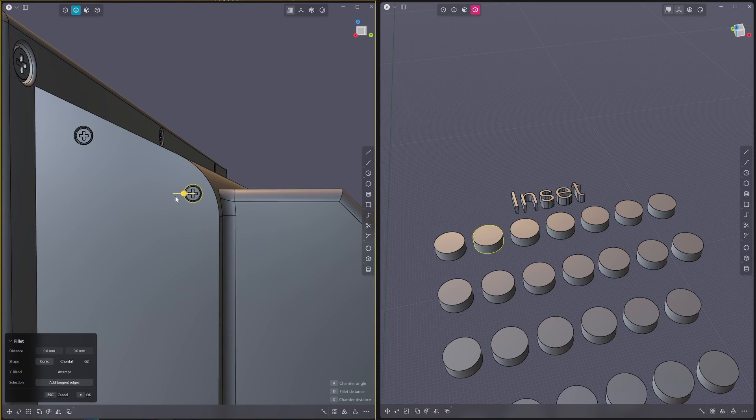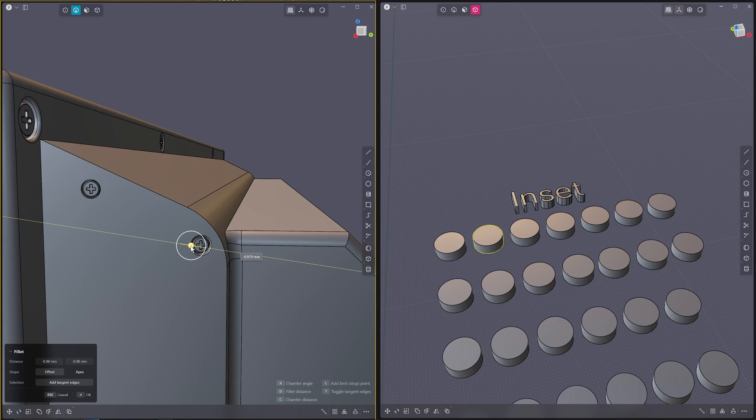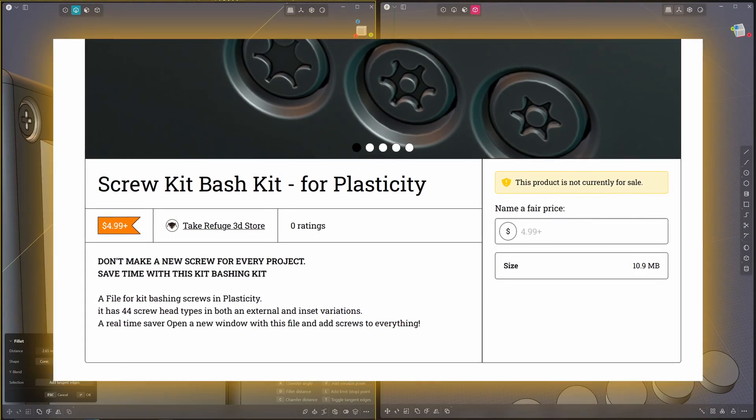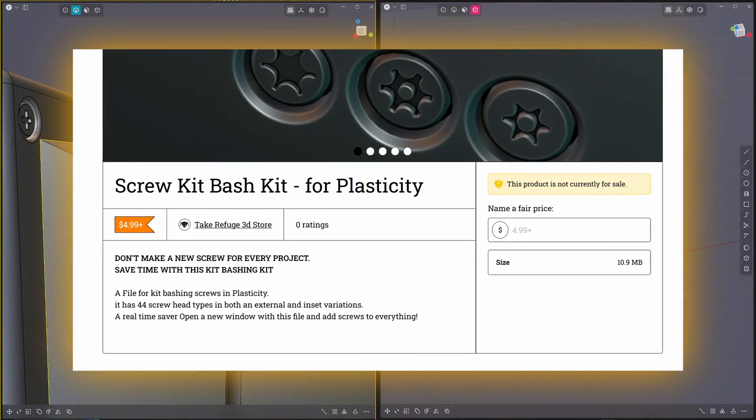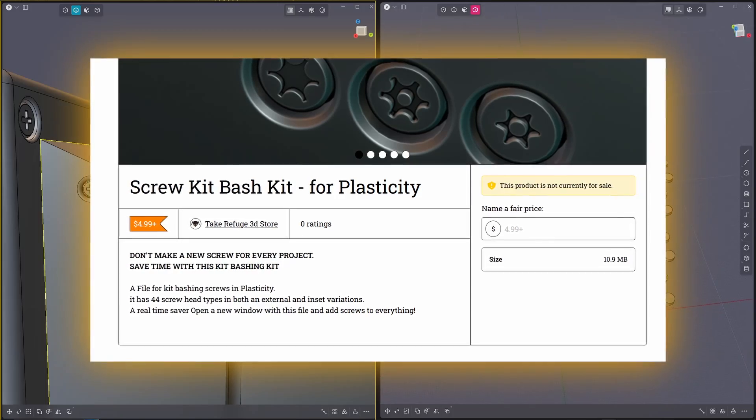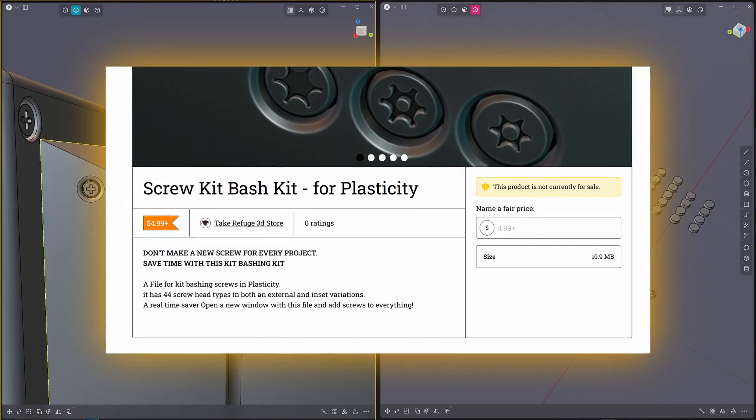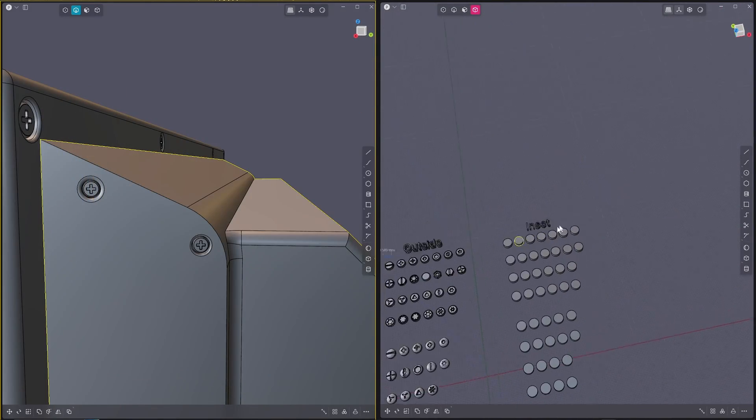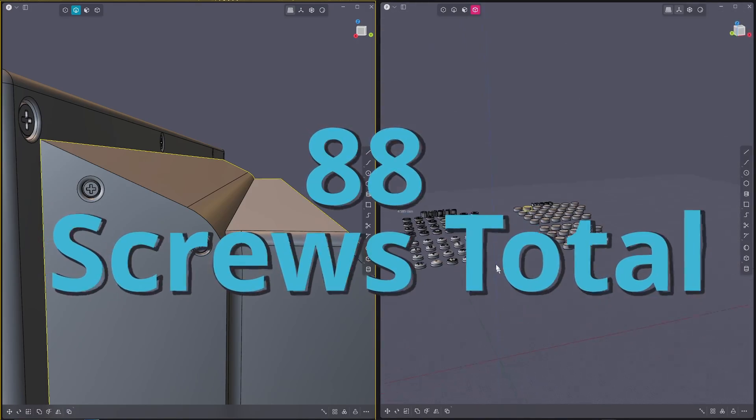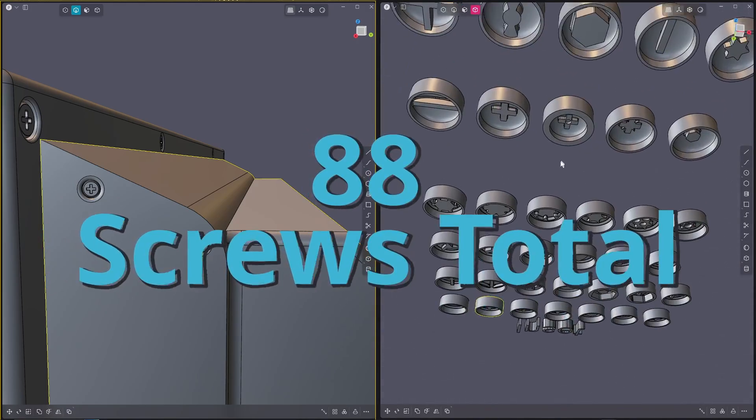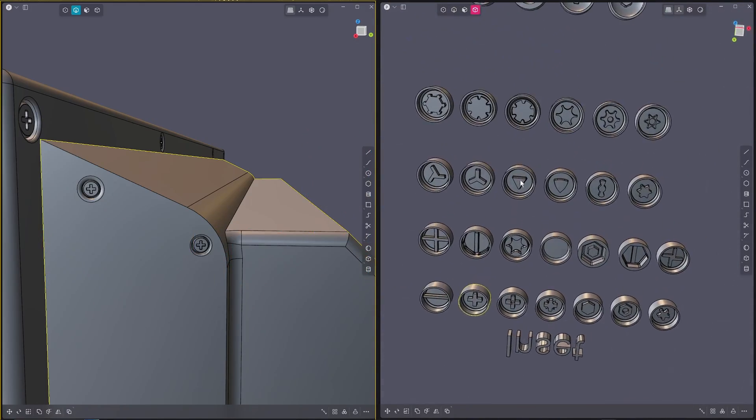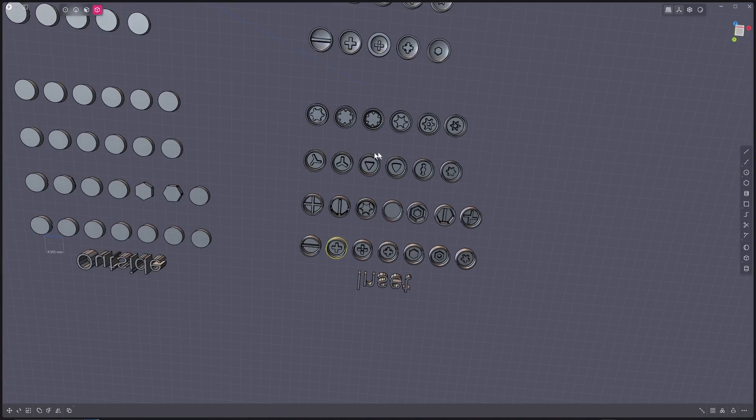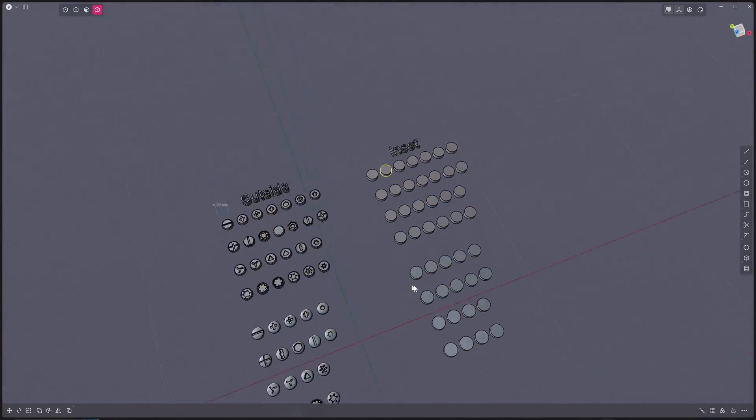Now I'm putting this up on Gumroad, so if you want to go and buy it, it's $4.99. And there are 44 of each screw for the outside ones and the inset ones. Basically, if you look underneath here, we've got all sorts of different types of screws here.